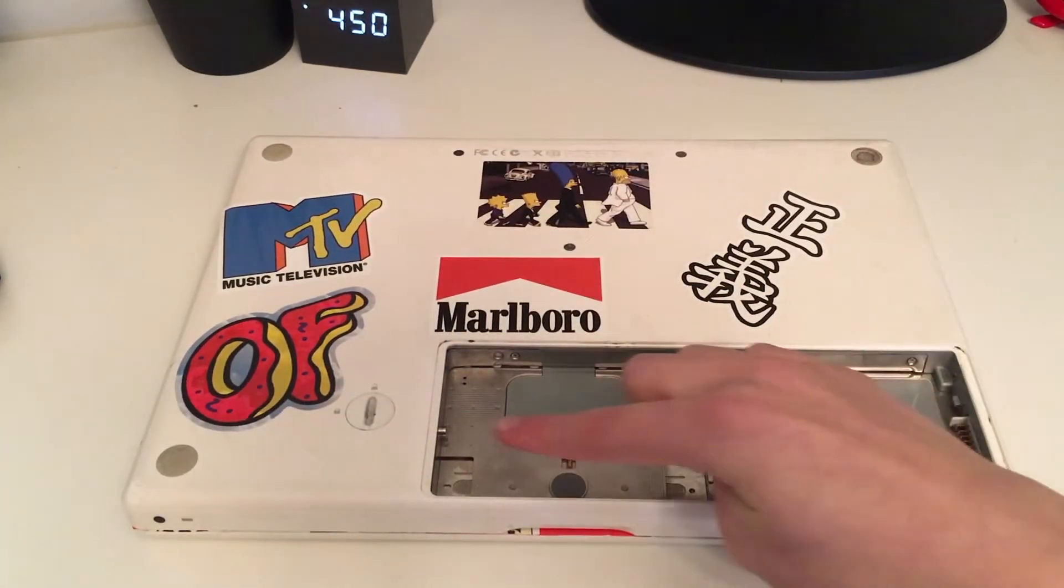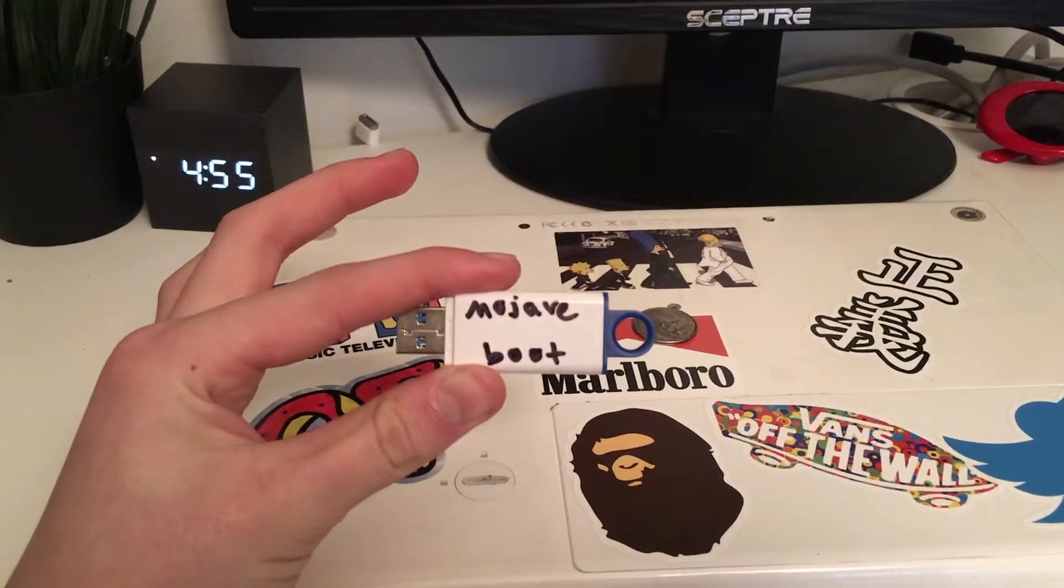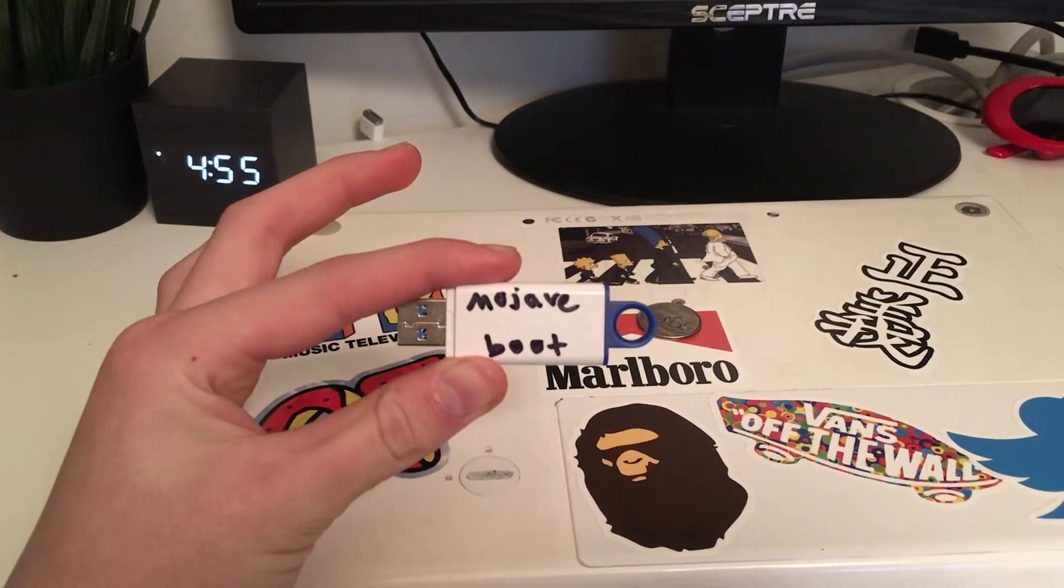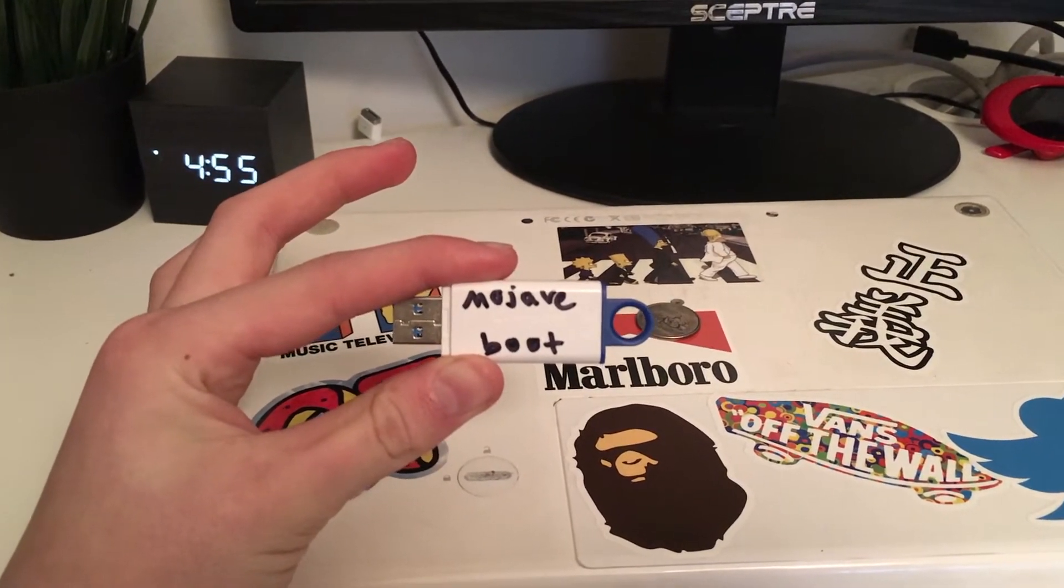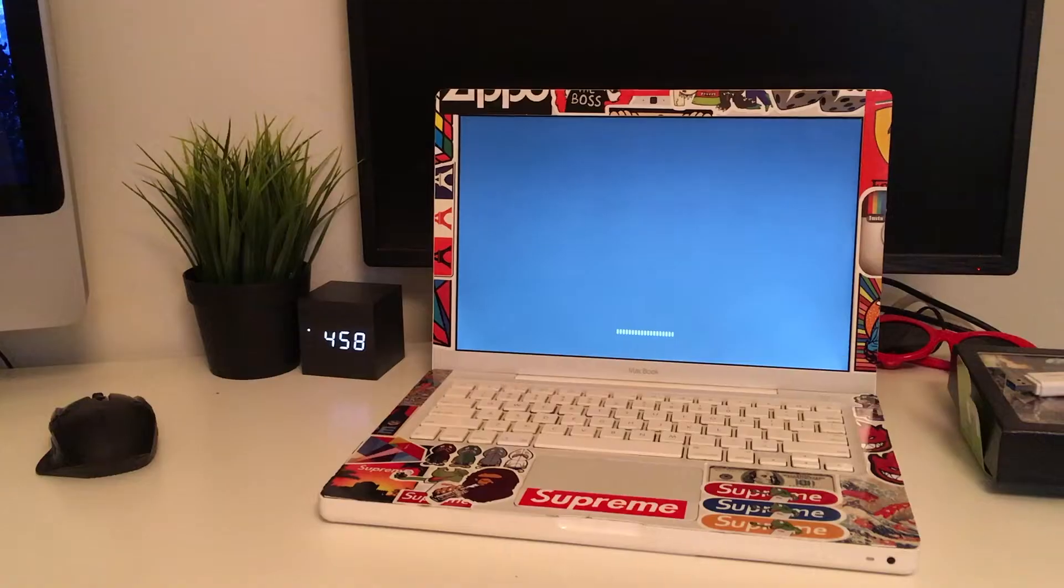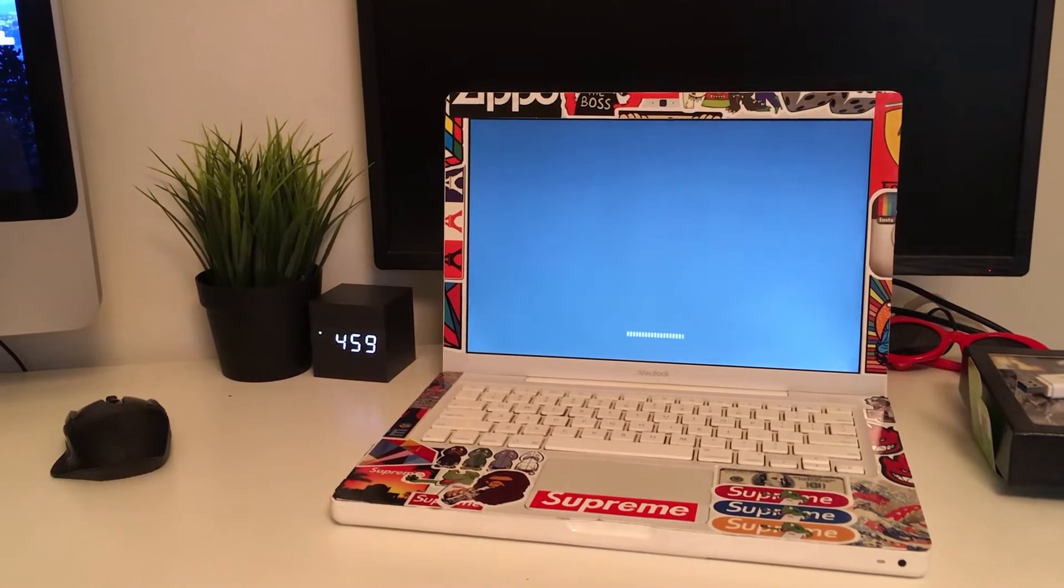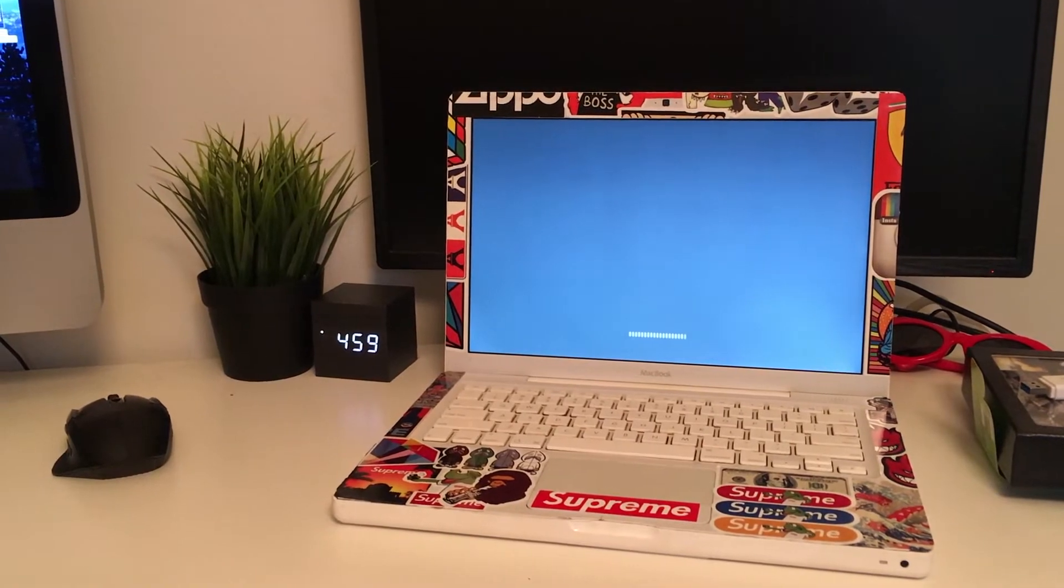Once I had my RAM and SSD installed, I reused my boot USB I had from last time and did a fresh install of Mojave. This time, the install was way faster thanks to the hardware boosts I have just given the MacBook.